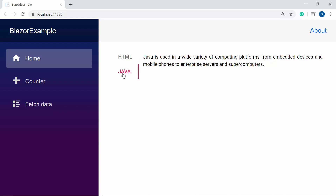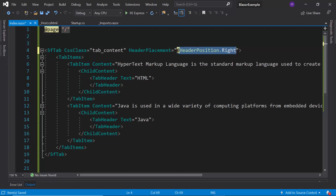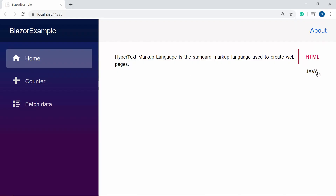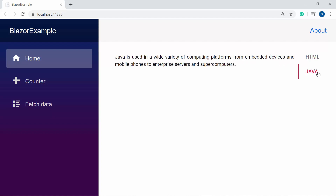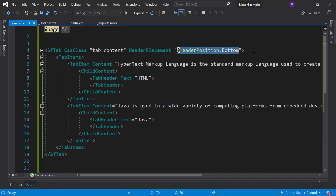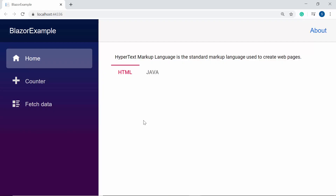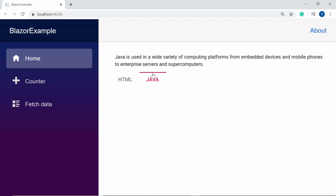In case if I want to place the tab header items at the right side of the tab, then I need to set the header position as Right. Here you can see the tab component — the tab header items are placed at the right side of the tab. Suppose if I want to display the tab header at the bottom of the tab, then I need to set the tab header position as Bottom, and now you can see the tab header items are placed at the bottom of the tab.